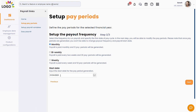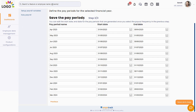Specify the start date for generating the pay period. Remember, once the pay periods are generated, you cannot change the payout frequency. Pay periods are automatically generated based on the start date and selected frequency, and the start and end date of each pay period is automatically calculated. If required, you can modify the names of pay periods and their start or end date.